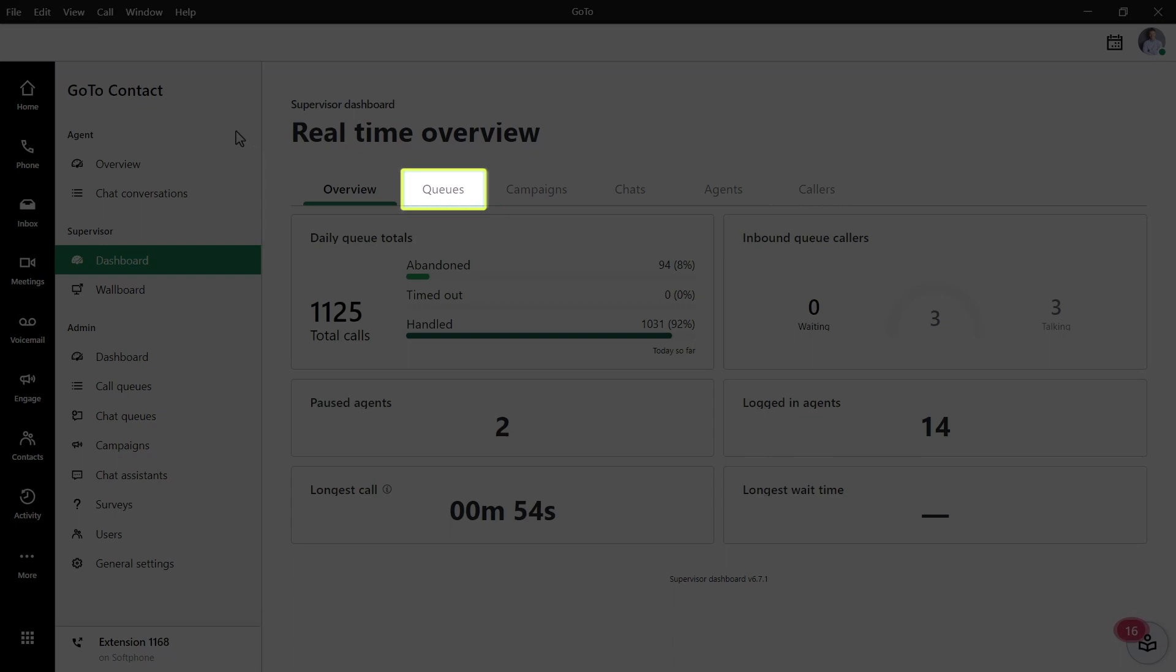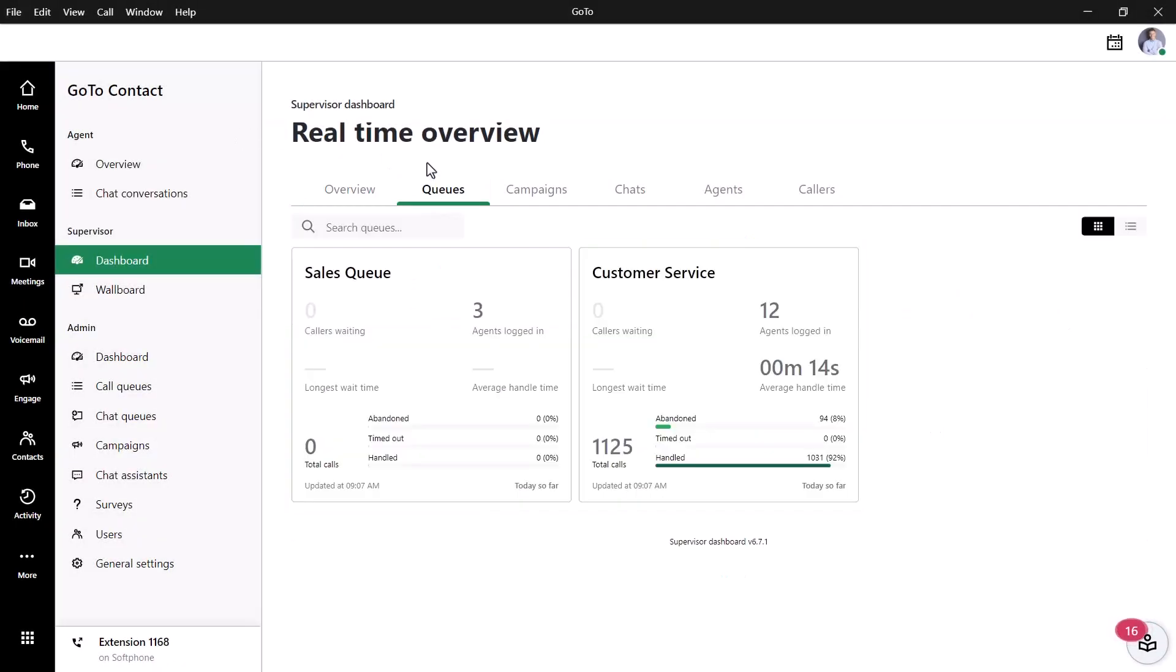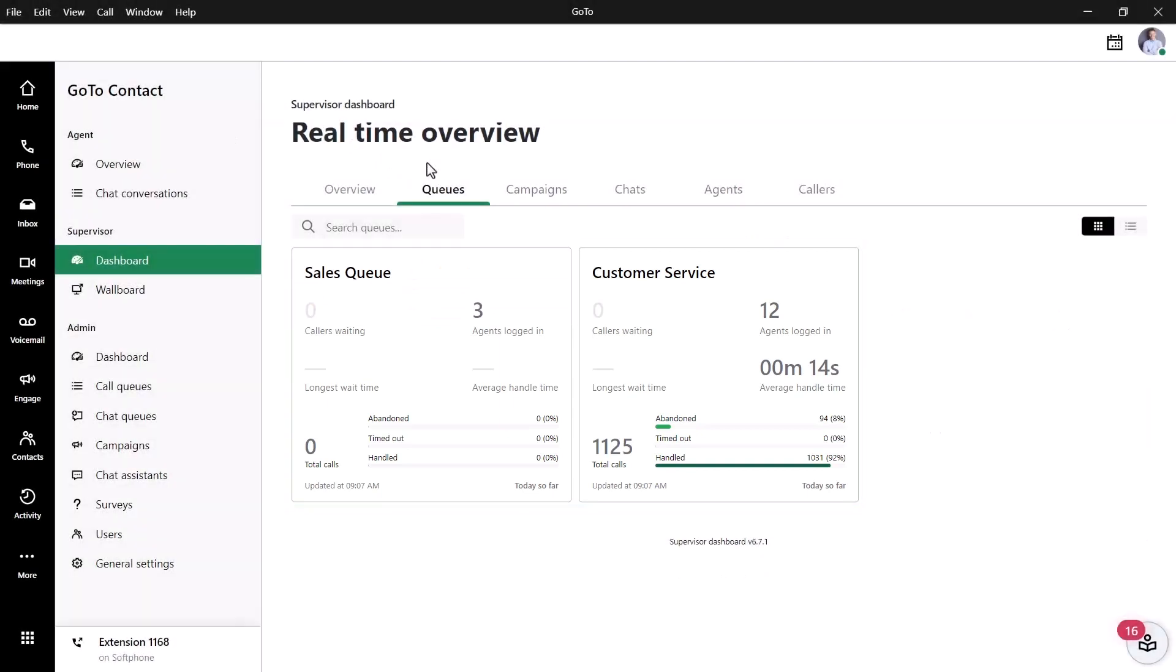Click Queues. Here are the different queues you are a supervisor of. High-level data can be seen here for each of them, including callers waiting and agents logged in. Click on the desired queue for more information.